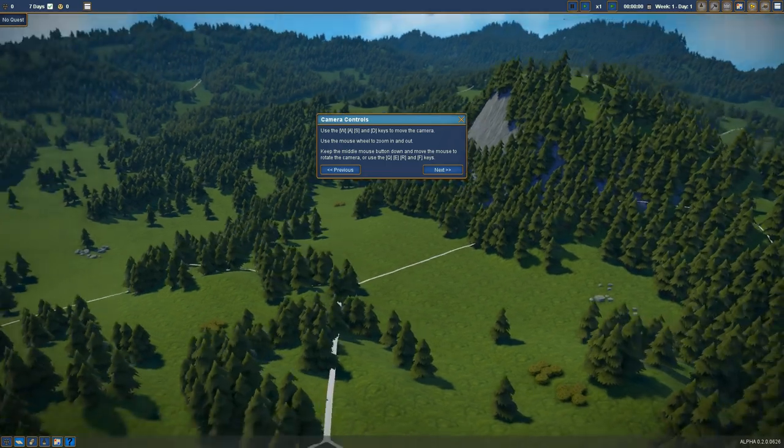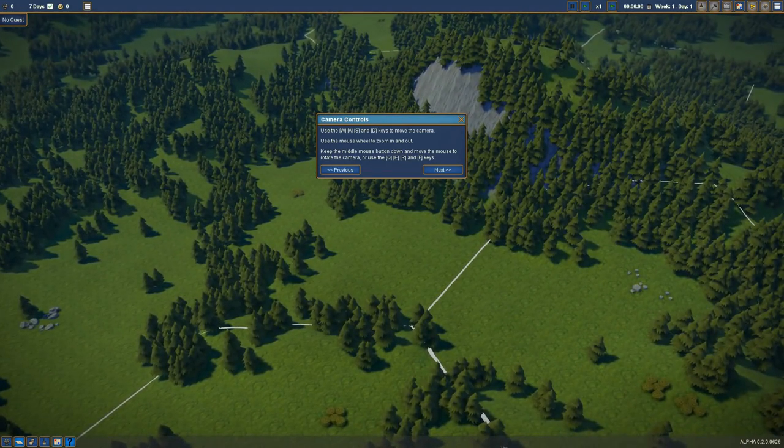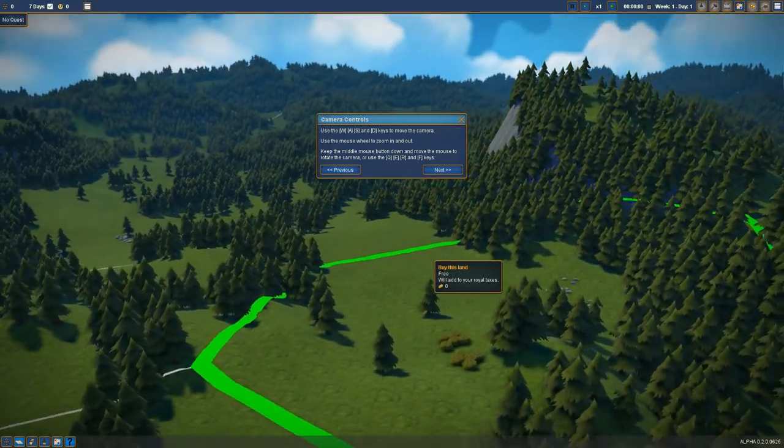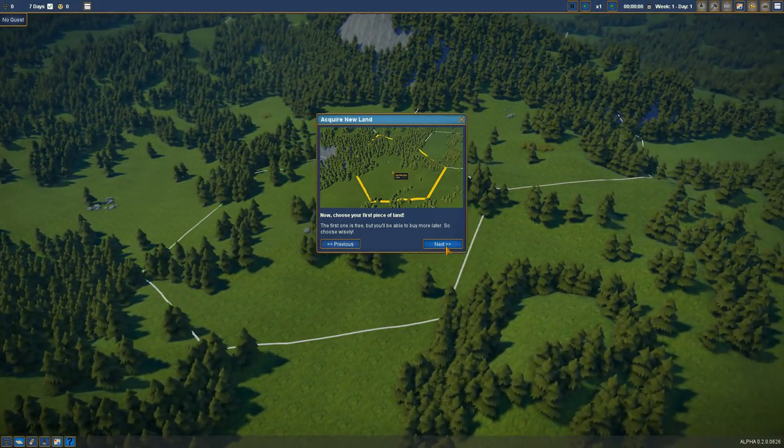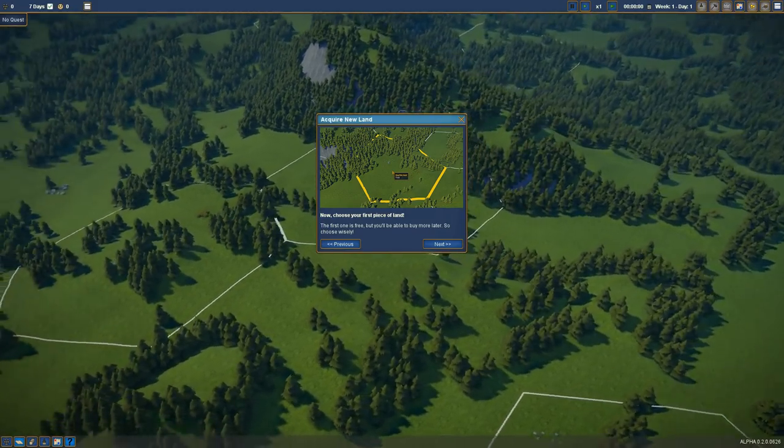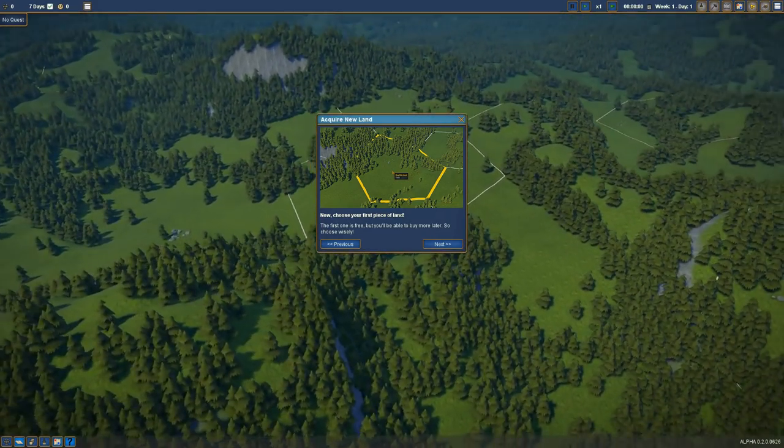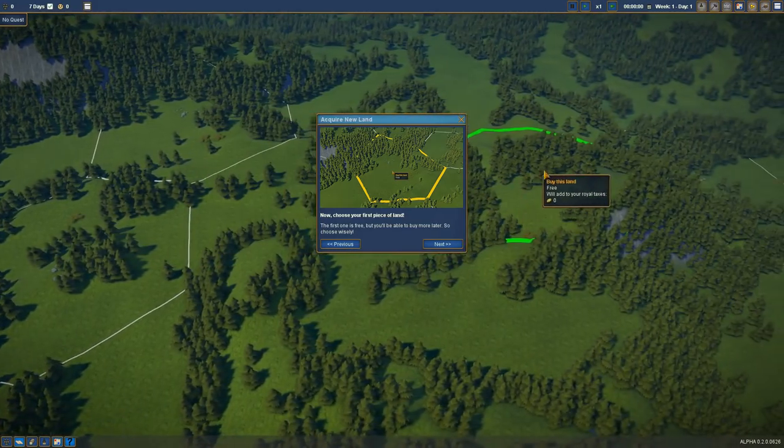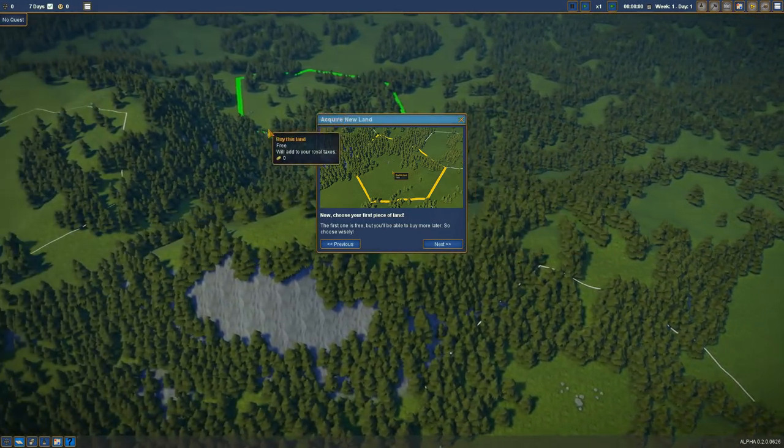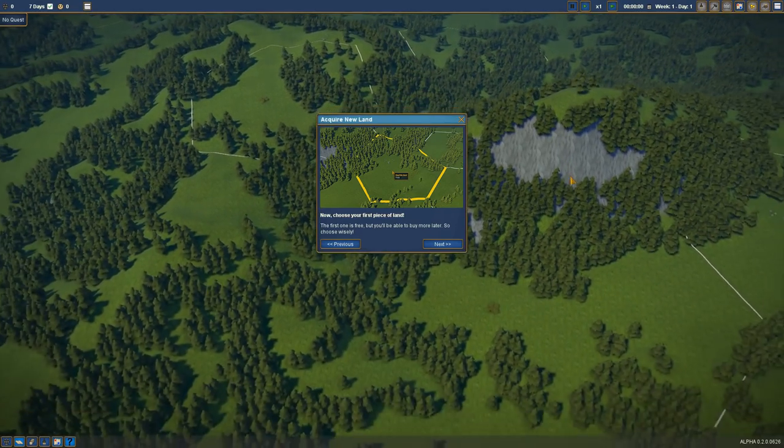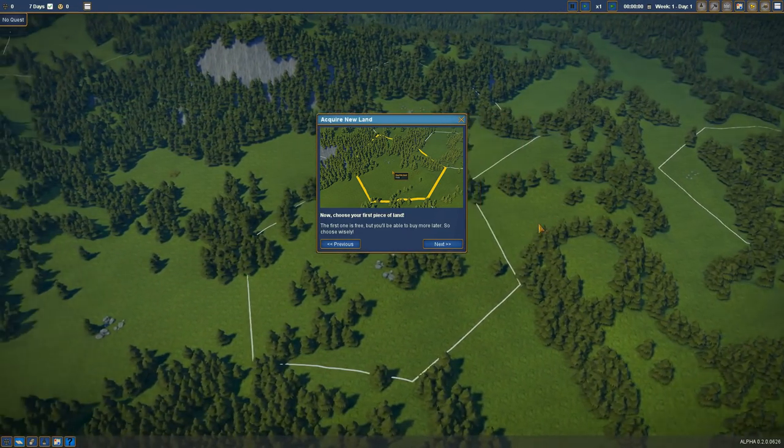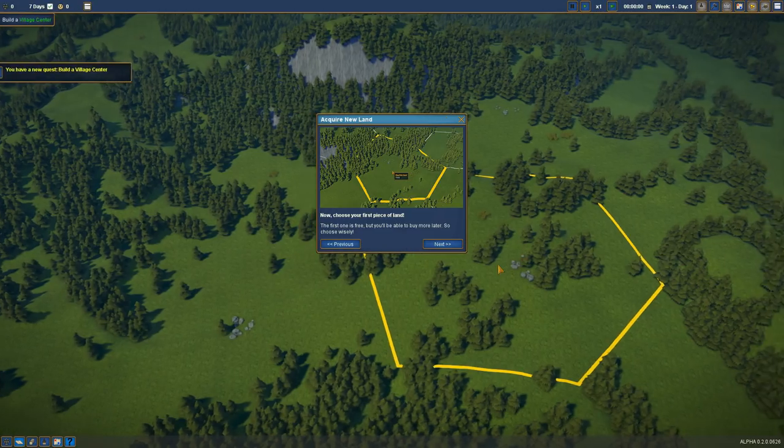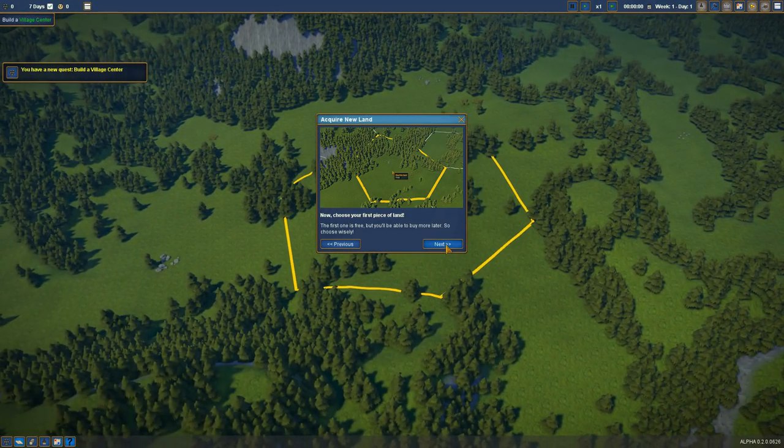Keep the middle mouse button down to rotate, or the Q, E, R, and F keys. Acquire a new land. Choose your first piece of land. The first one is free, but you'll only be able to buy more, so choose wisely. Well, it doesn't really tell me what the choosable criteria is. The mountains seem cool, but we're likely going to need some flat area. We'll just do this one.